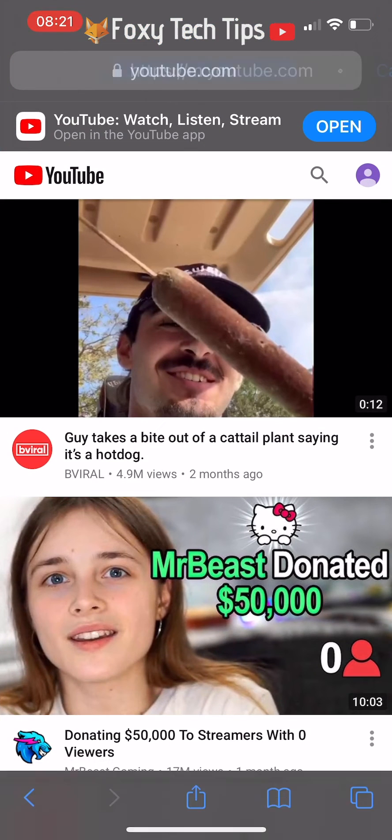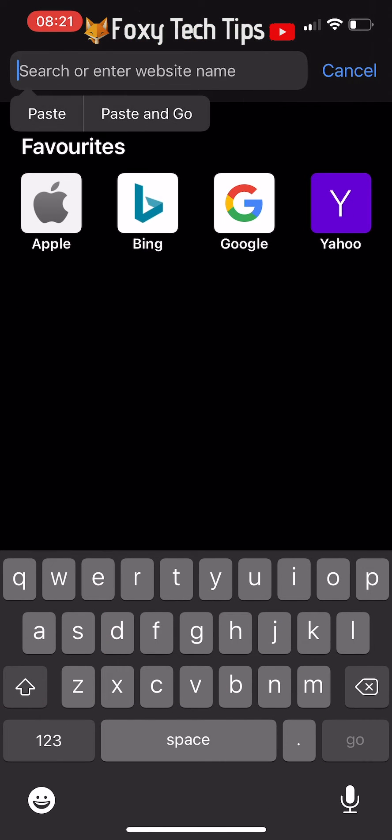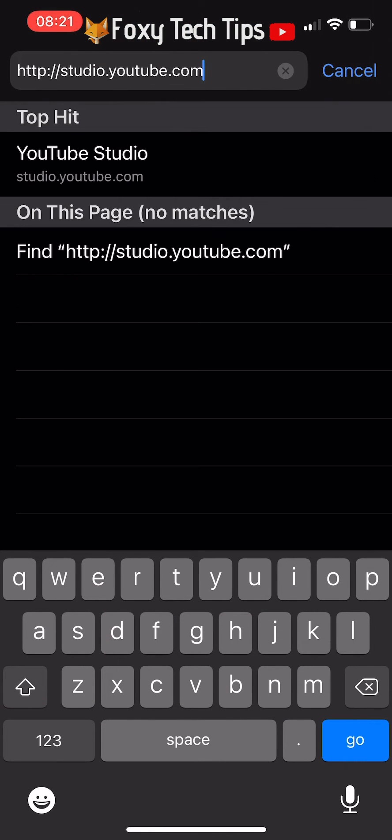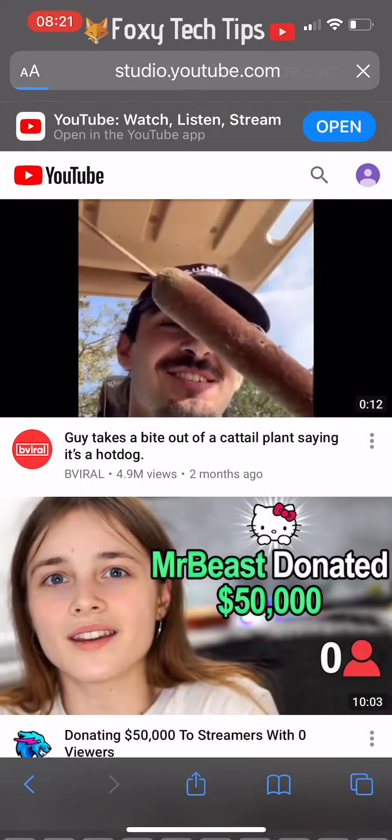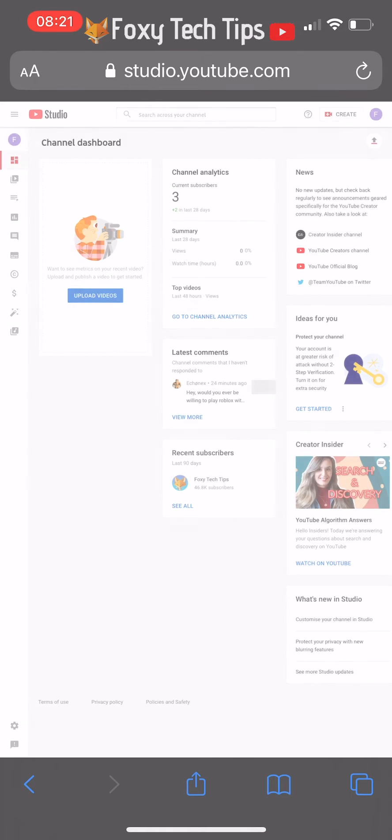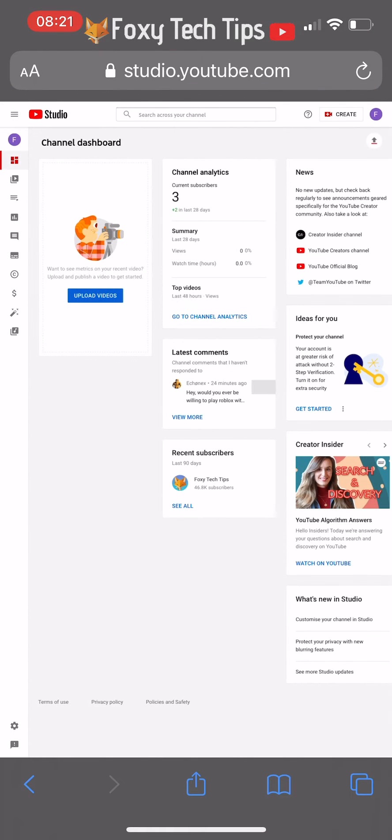Open up a web browser and go to studio.youtube.com and sign in to your YouTube account if you are not already.